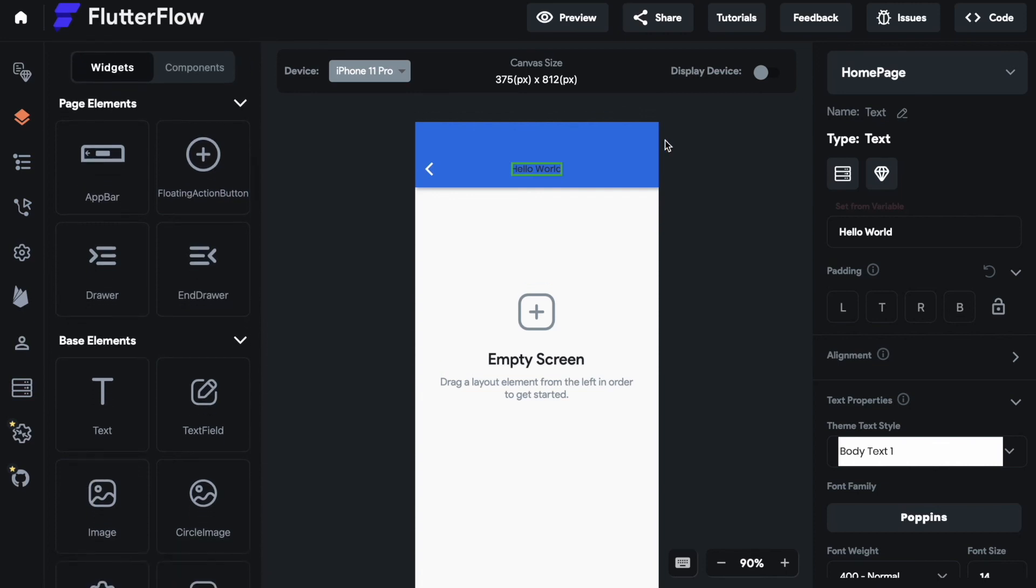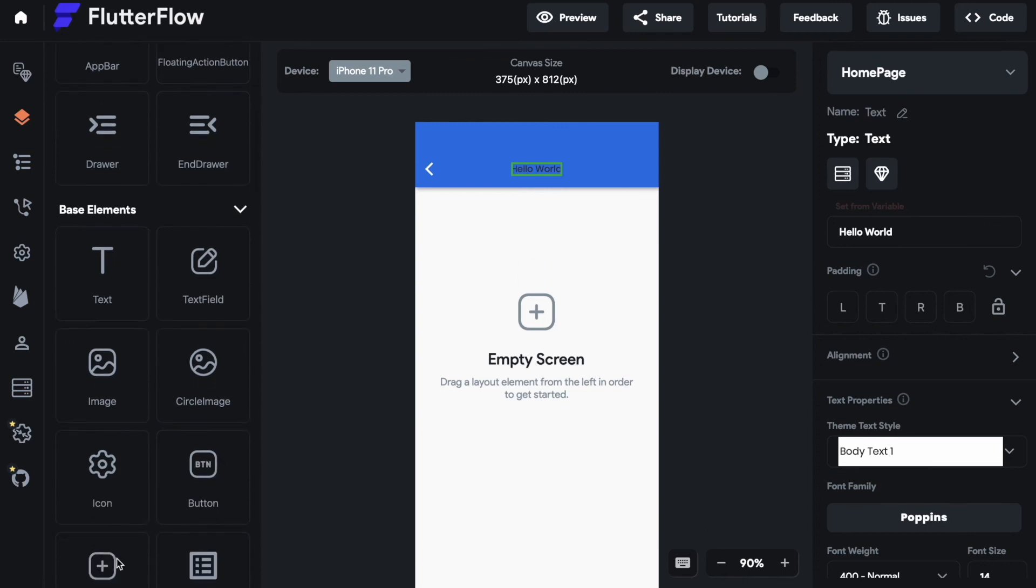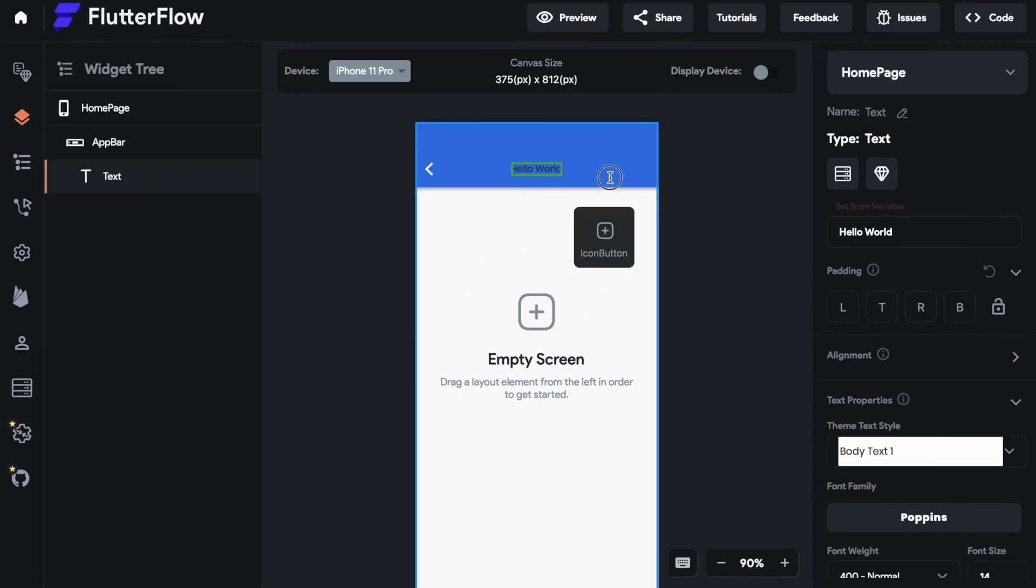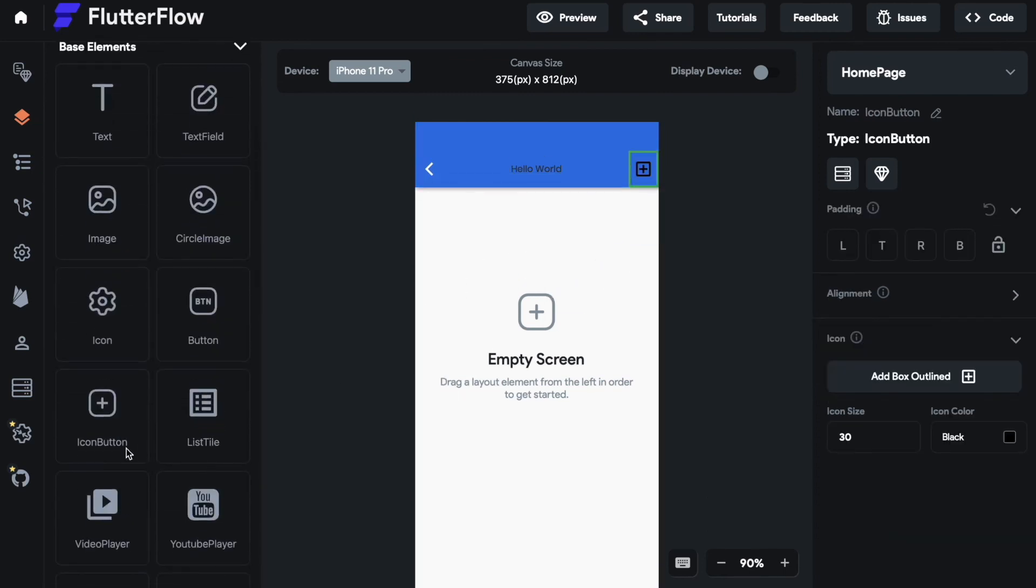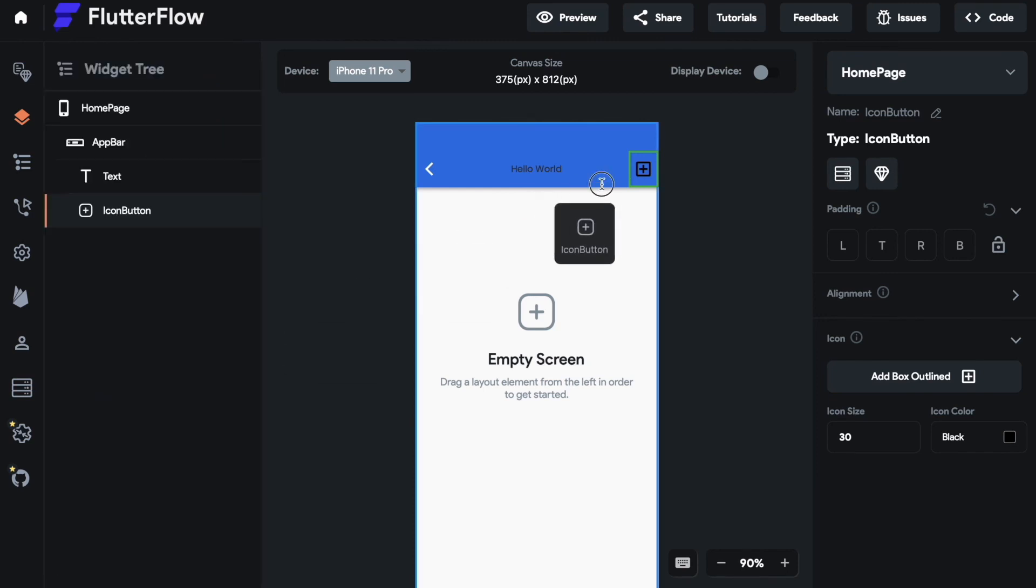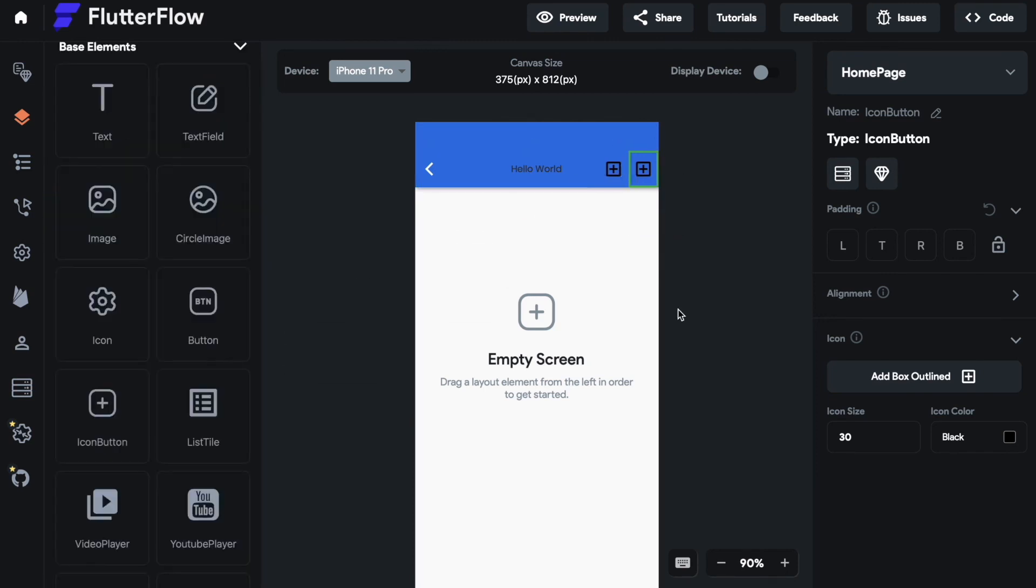Then there's the actions section right here. For that we will use an icon button. Drag it onto our actions section. But if I now try to drag on a second icon button it works.